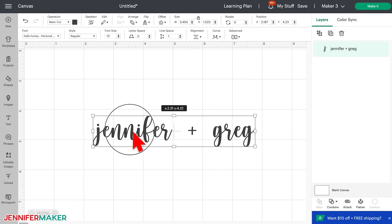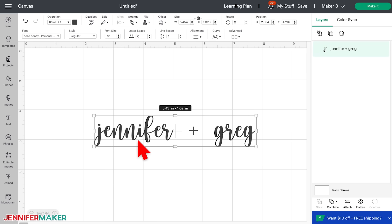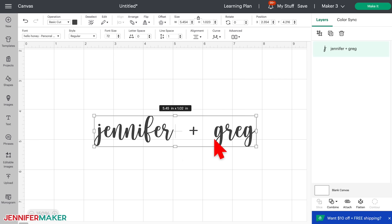So those are known as glyphs and we can use them here in Cricut Design Space. Let me first show you how to do it in Windows. If you're a Mac, skip to the 1336 timestamp in this video.